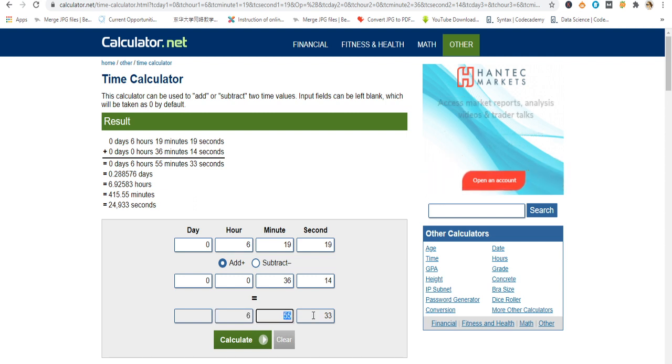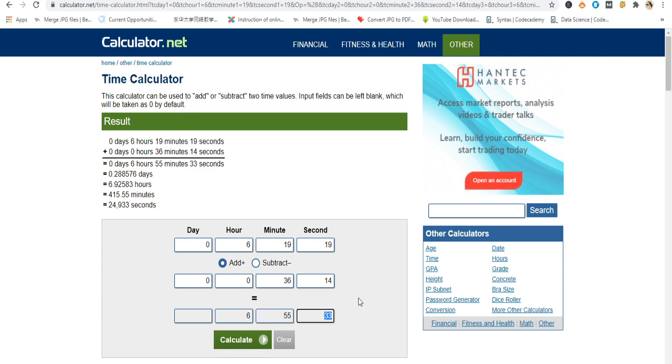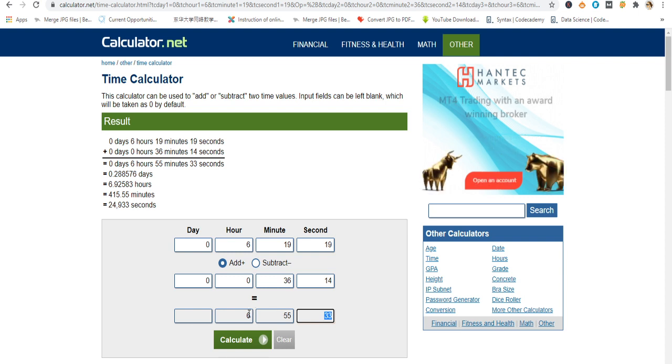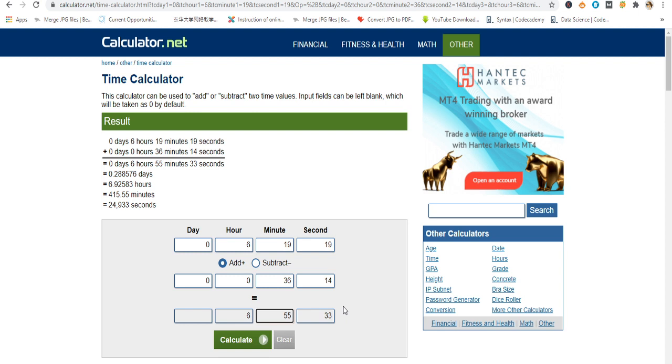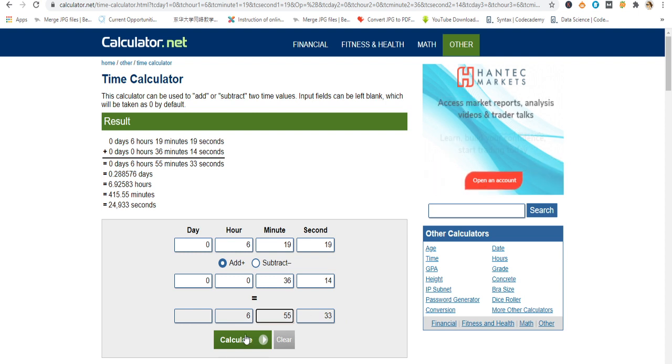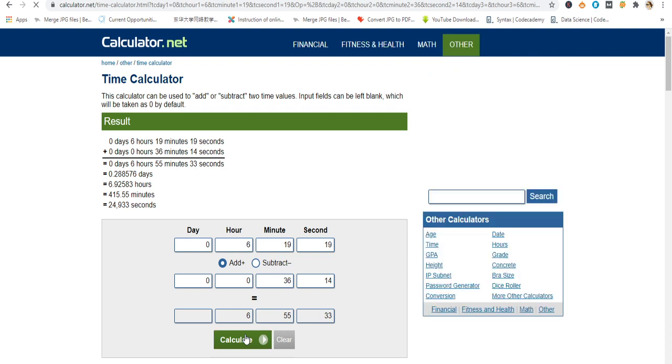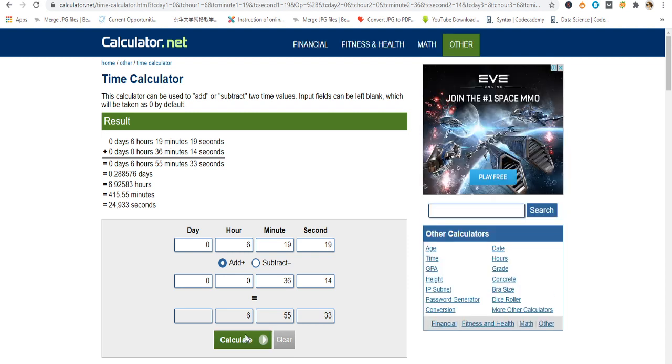It means if someone watches all my videos then I will get 7 hours watch time. I can calculate again, it is the same values. Thank you for watching this video.